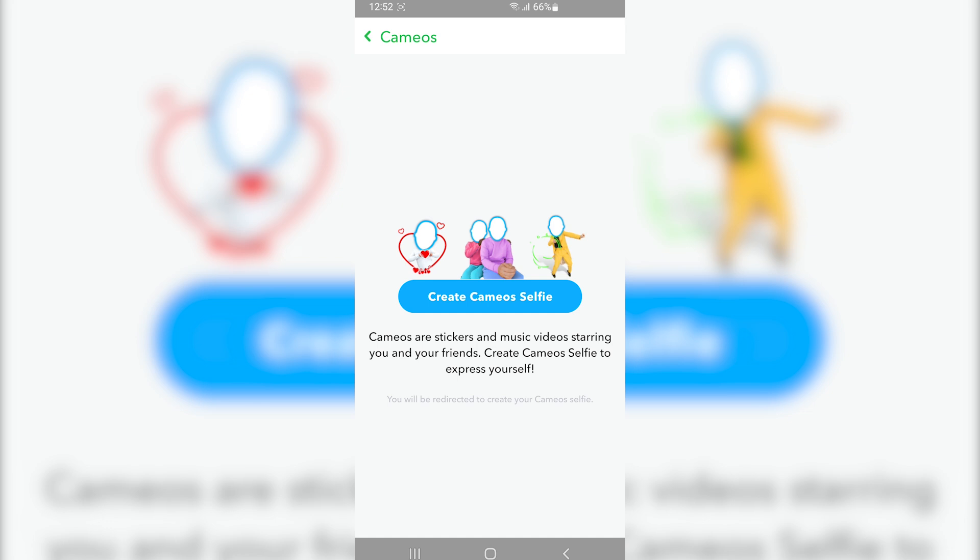If you want to use cameos again, you need to take a new selfie or upload a photo of yourself to use that feature.